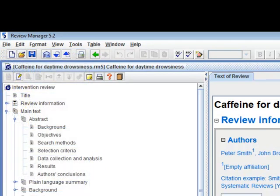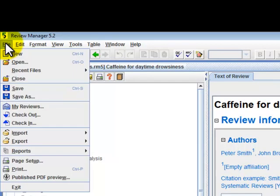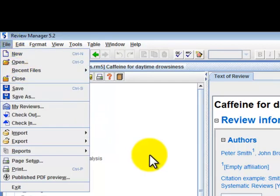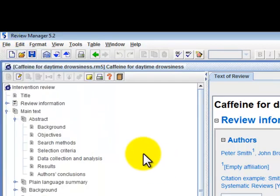You can open a saved review by going to the File menu and clicking on Open. Alternatively, you can achieve this through the Open button on the toolbar.